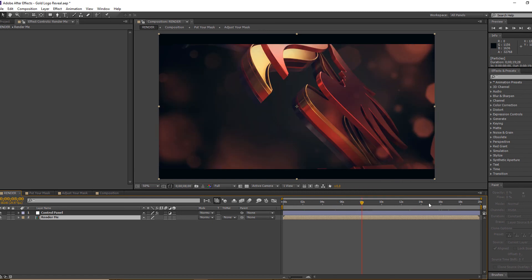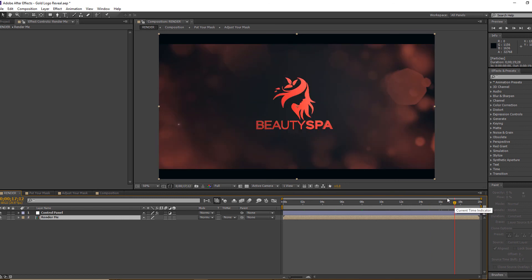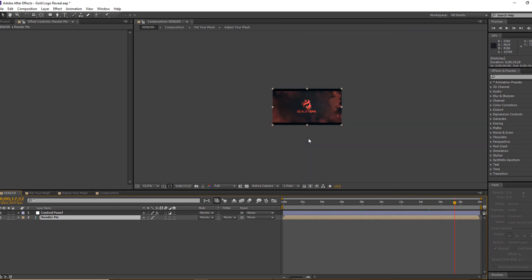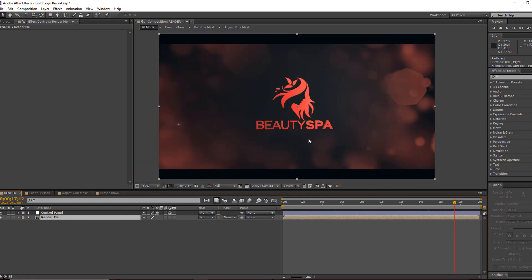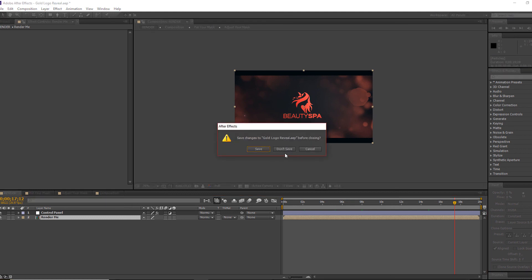So here is the tutorial for the gold logo. If you have any questions about this tutorial or this logo, feel free to contact me. You can also email me—please check the description where I have included my email. Thank you so much for watching. Have a nice day.